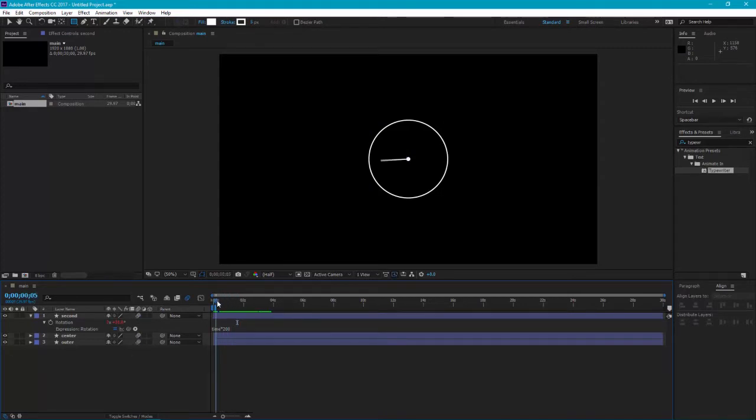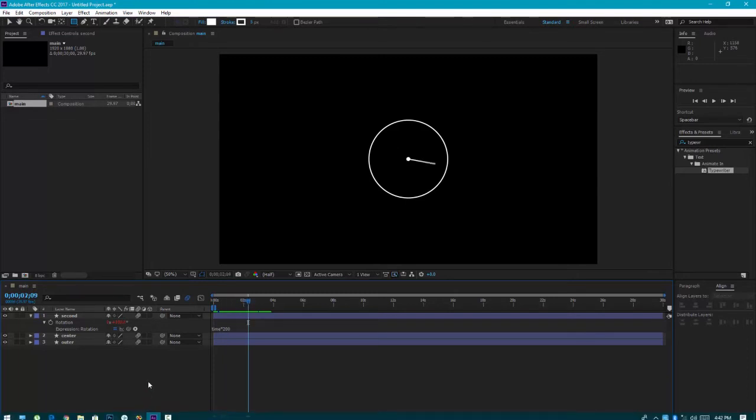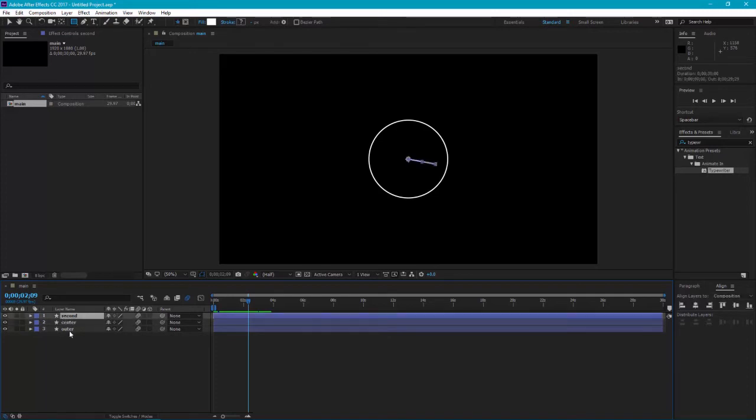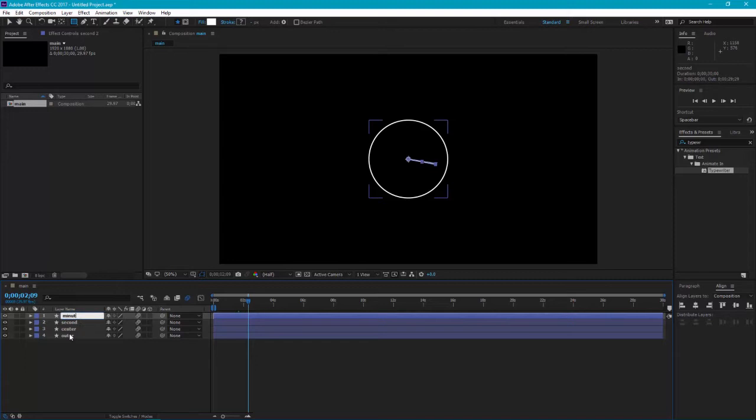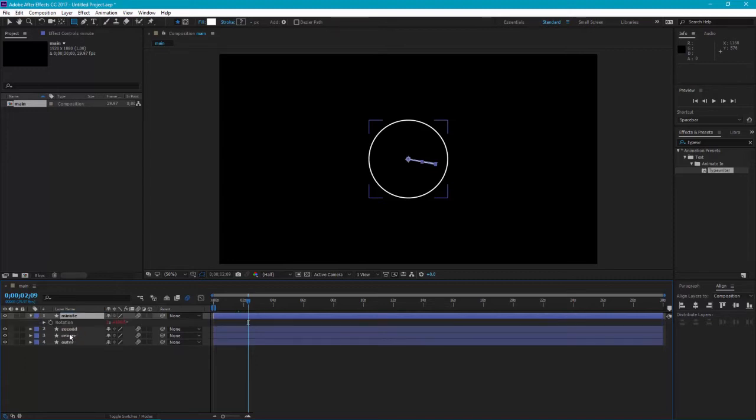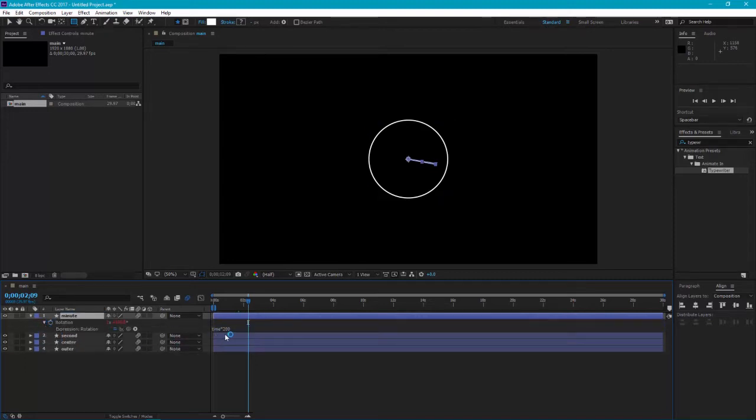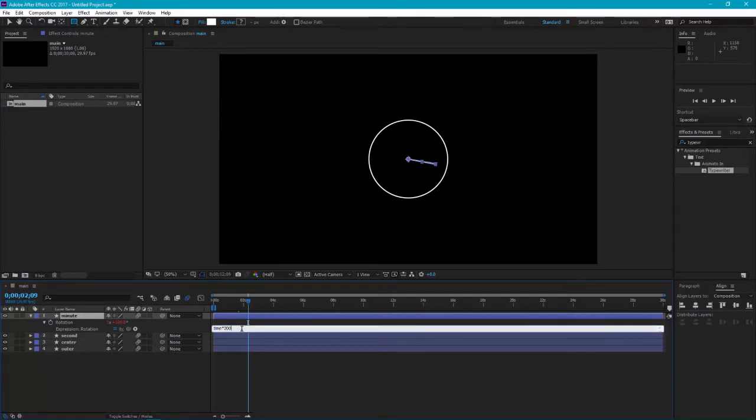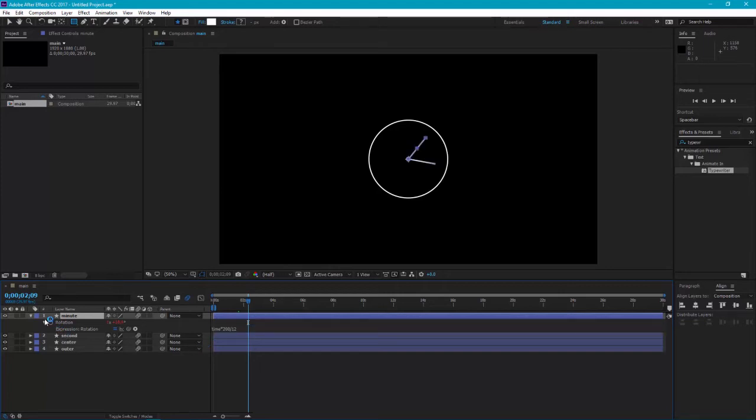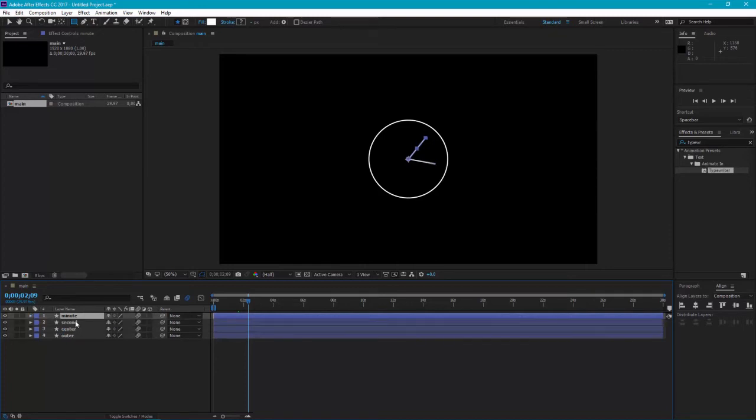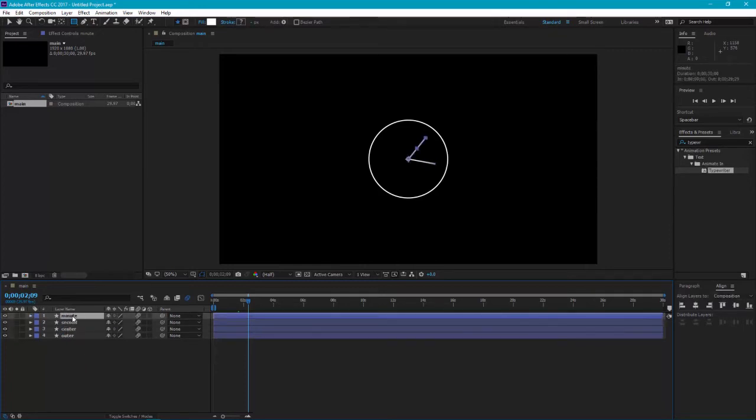Now we have one hand. Next step is duplicate it, rename. Press R, go to the expression and edit it. The expression will be time star 200 by 12. So this hand will be 12 times slower than the first hand.